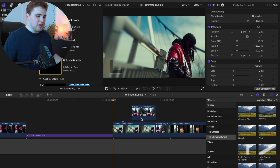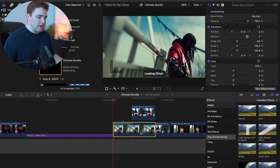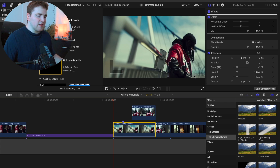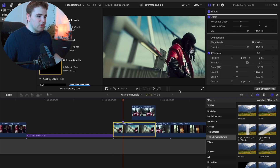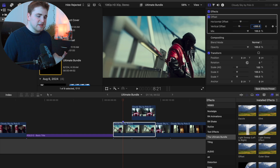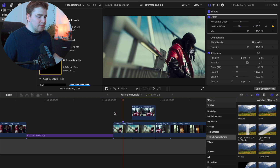The next plugin is the Offset effect. Drag it onto your clip, make sure you're at the beginning, and go to Horizontal or Vertical Offset — whichever direction you want. For vertical, go to the beginning, make sure it's at zero, and place a keyframe — the diamond icon should turn yellow. Then go to the end and type in a value like negative 200. Make sure the number ends in two zeros (e.g., negative 300, negative 400, positive 500) — if it doesn't, the frames won't perfectly line up. Playing back, you get a really cool offset effect.